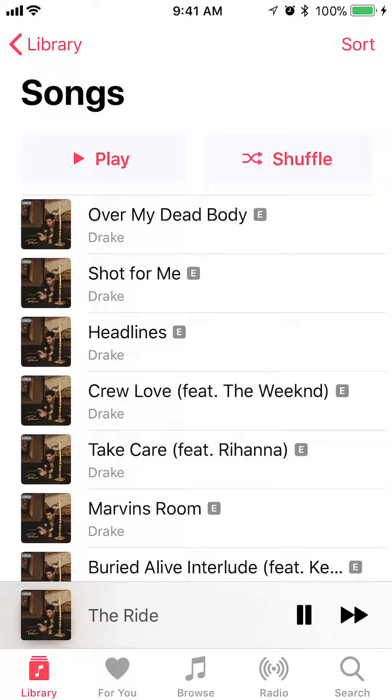And there you go. Now, as you can see on the very bottom in grey, it shows you the song that is currently playing.